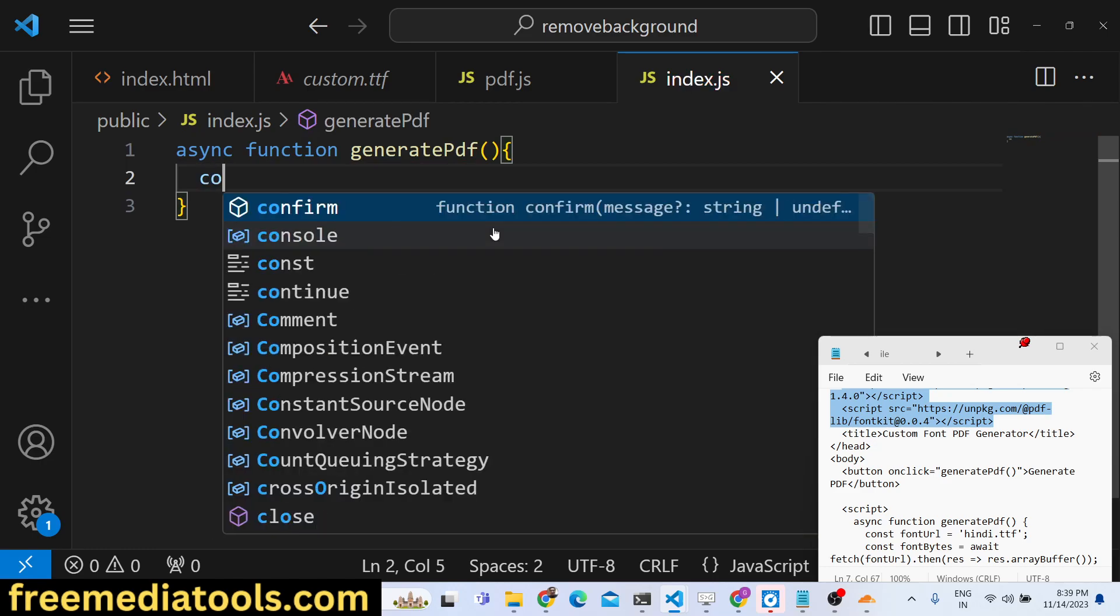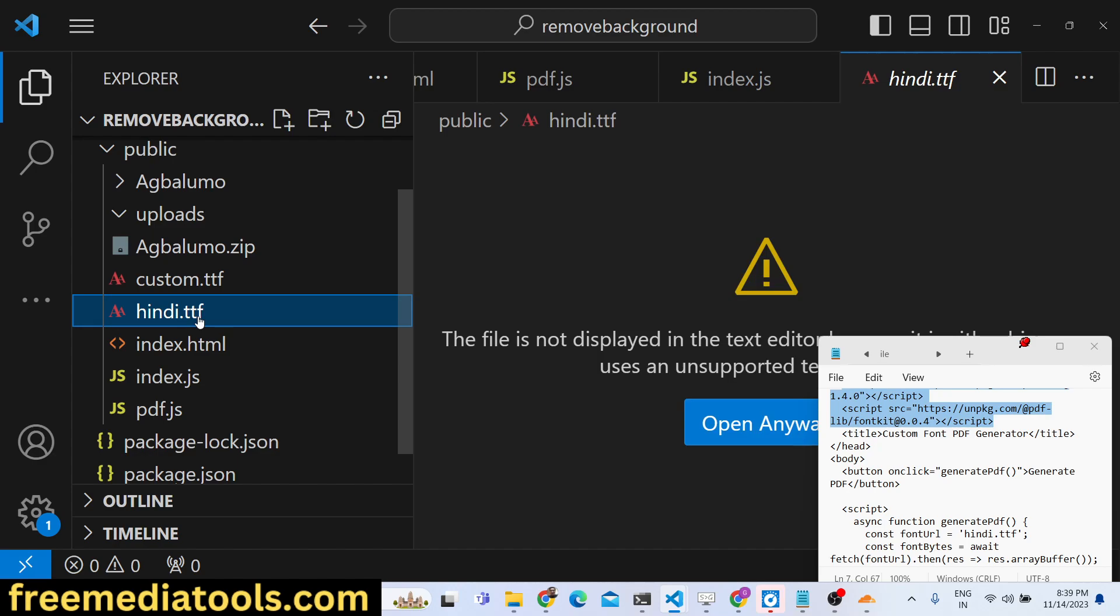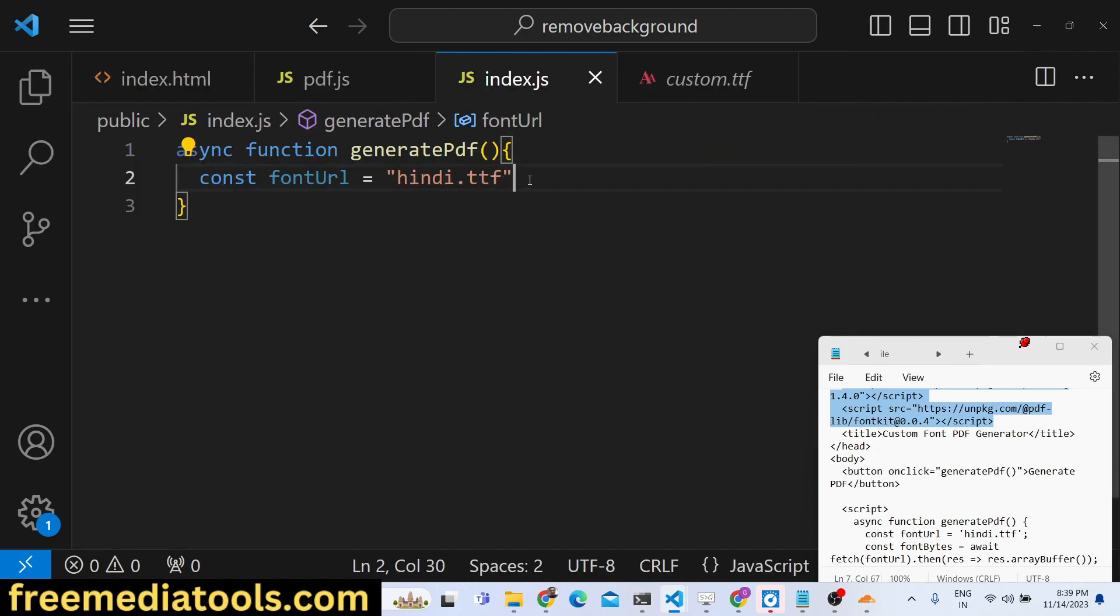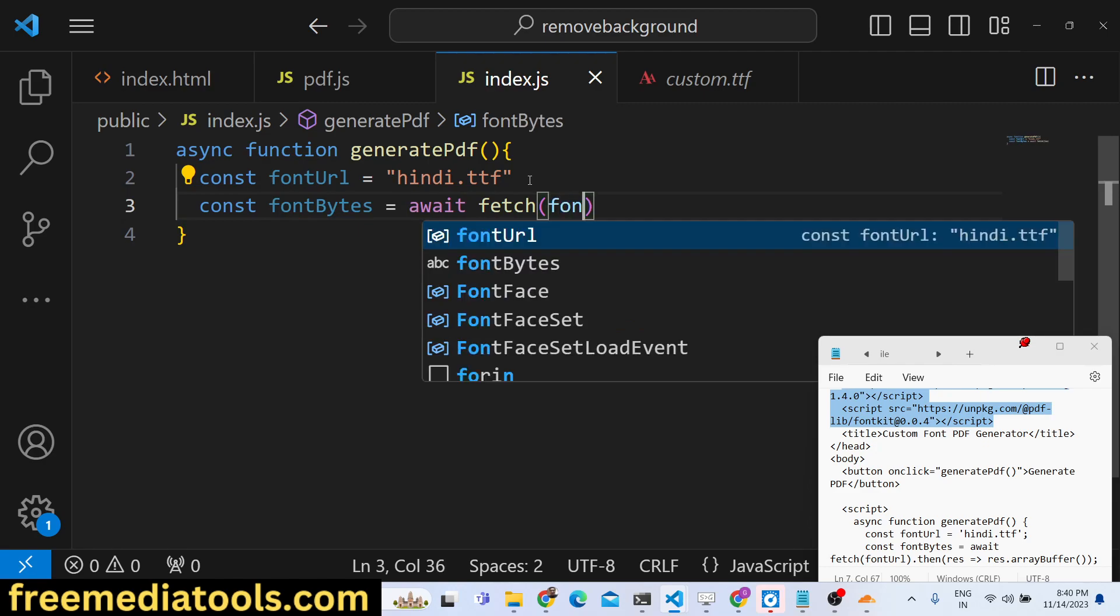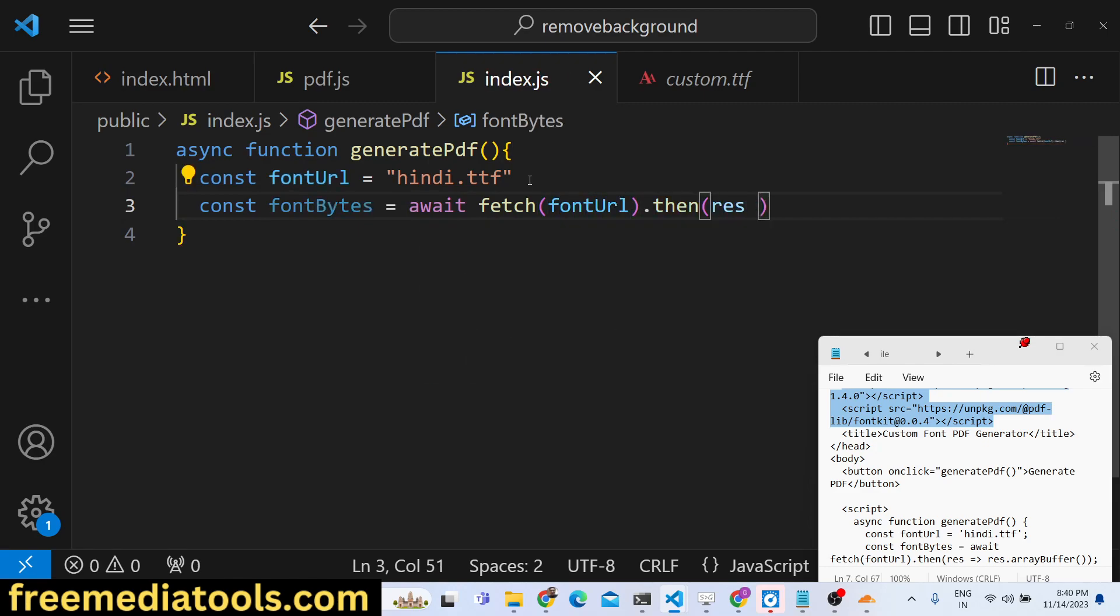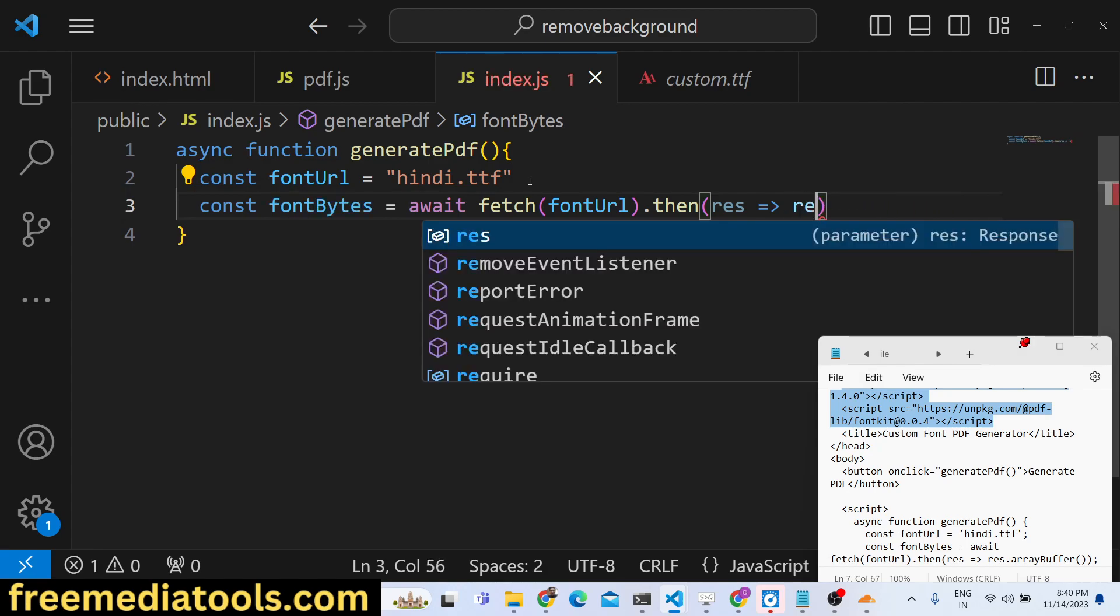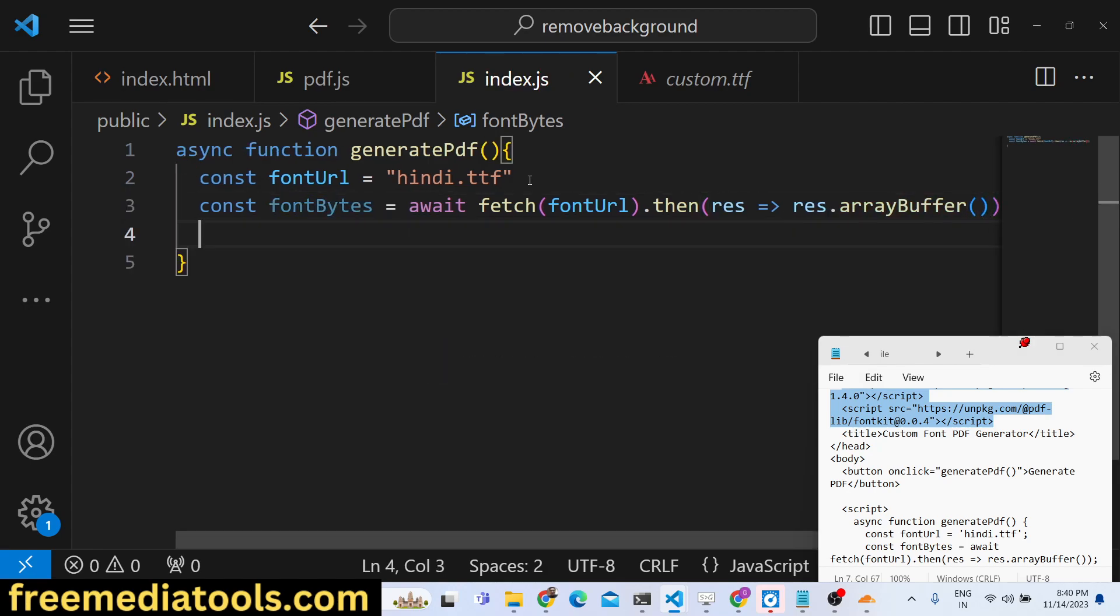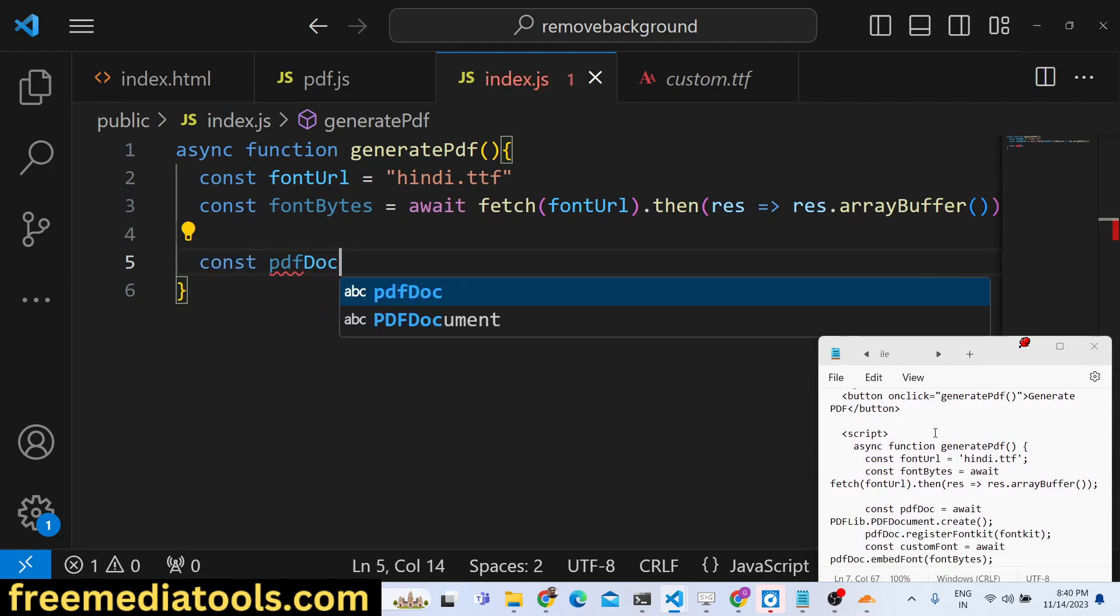First of all we will include this function which is generatePDF. Inside this function, we set the font URL and this TTF file you need to store inside your root directory. So we have successfully stored hindi.ttf and custom.ttf. I will also show you how you can get this file from Google Fonts. After you get this, you just need to read this file by using await fetch and pass the font URL. Here you need to convert this into array buffer using a function which is available - arrayBuffer. This will convert these fonts into base64 array buffer.